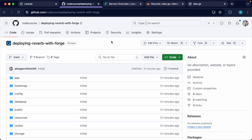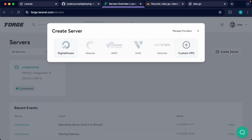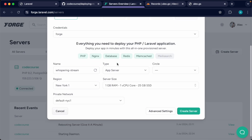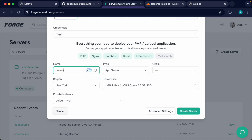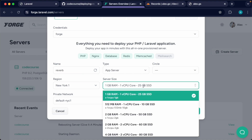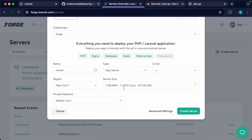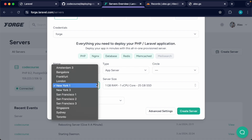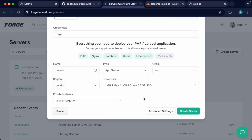If you've pulled this project down locally, go ahead and push it to your own repository connected in Forge so you can deploy it straight from GitHub. Let's go over to our servers overview in Forge and create a server with any of the providers we want. For this to work we just need a standard app server. Let's call it 'reverb' and choose any server size — just the most basic here. I'm going to switch the region and then create the server.